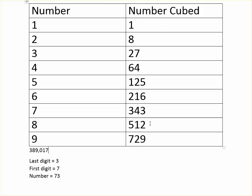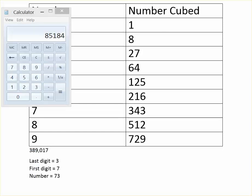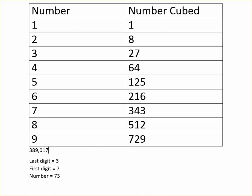All right, let's take a look at another example. Our next example is going to be 85,184. So instantly you should know that the last digit is going to be 4.